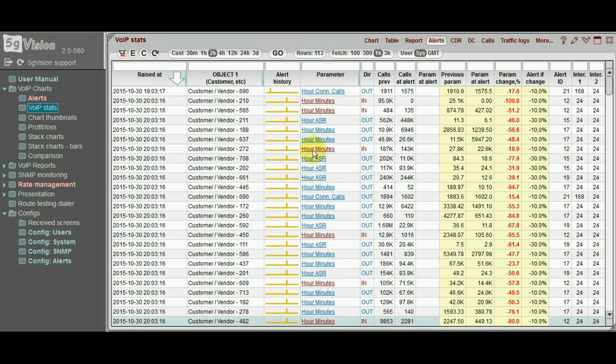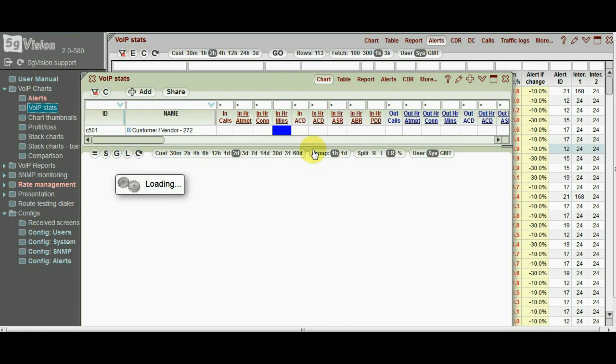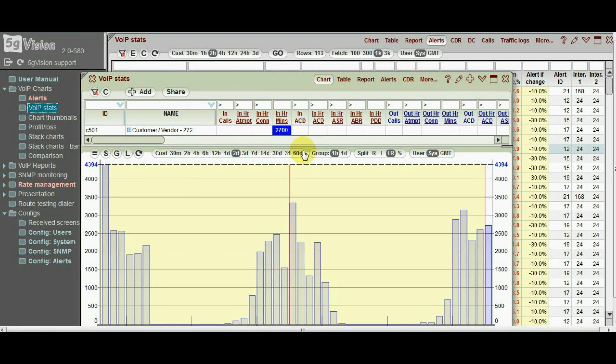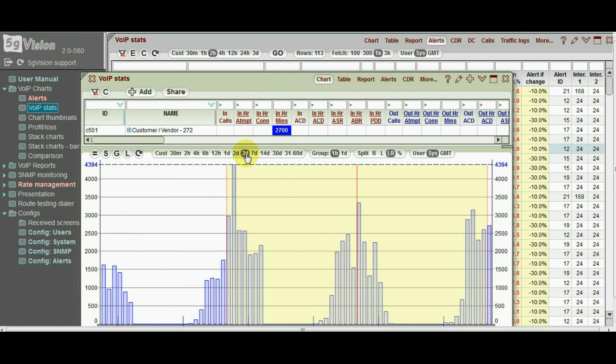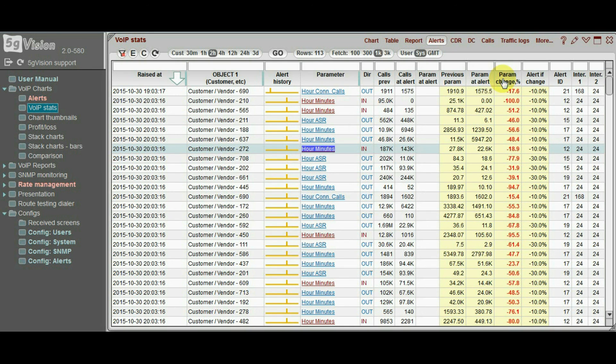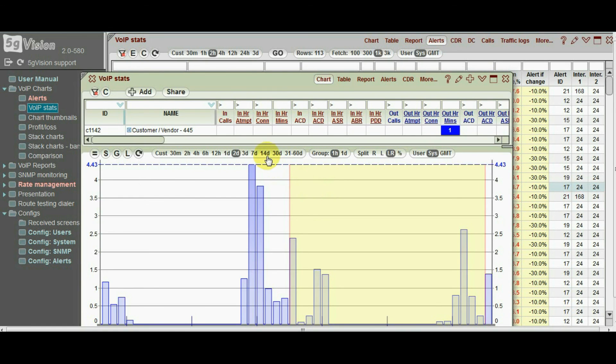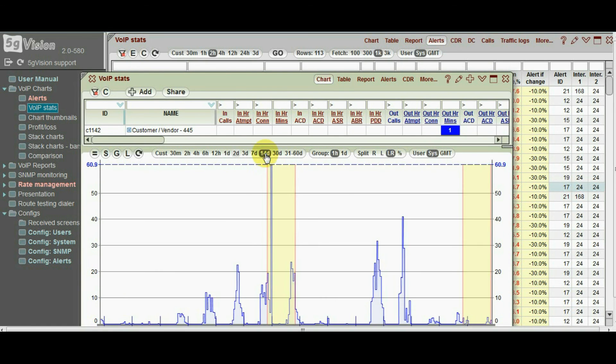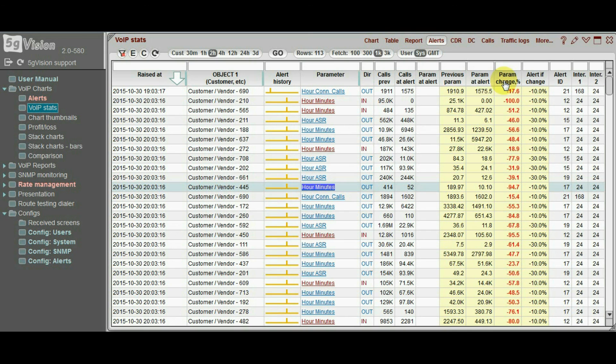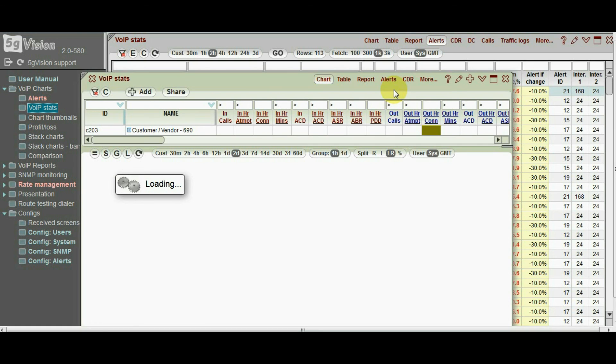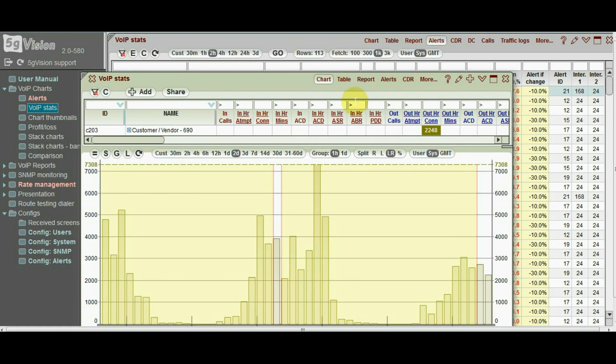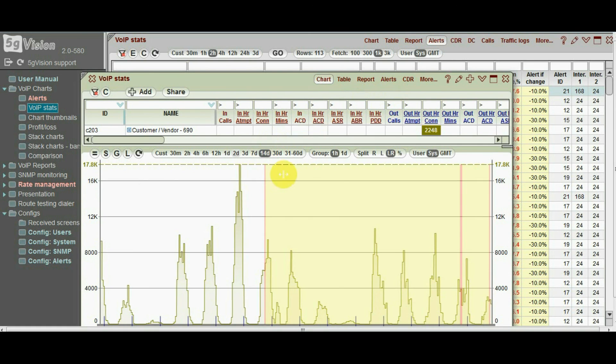For instance, total minutes for today with total minutes of yesterday, or minutes today with minutes 7 days ago, or average hourly calls to specific customers during the last week with average calls today.